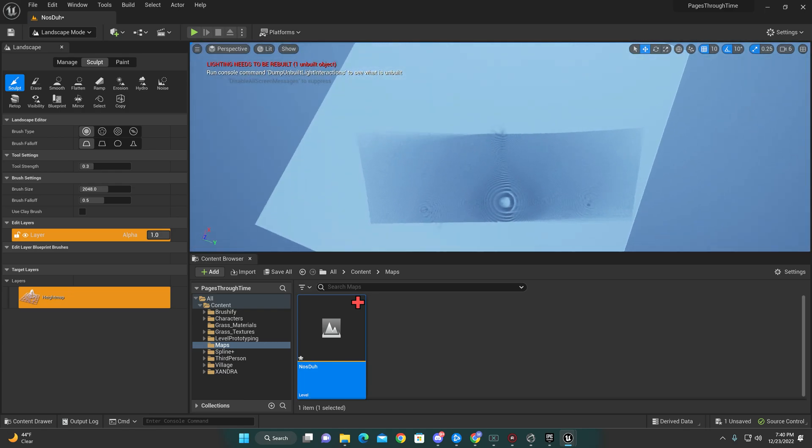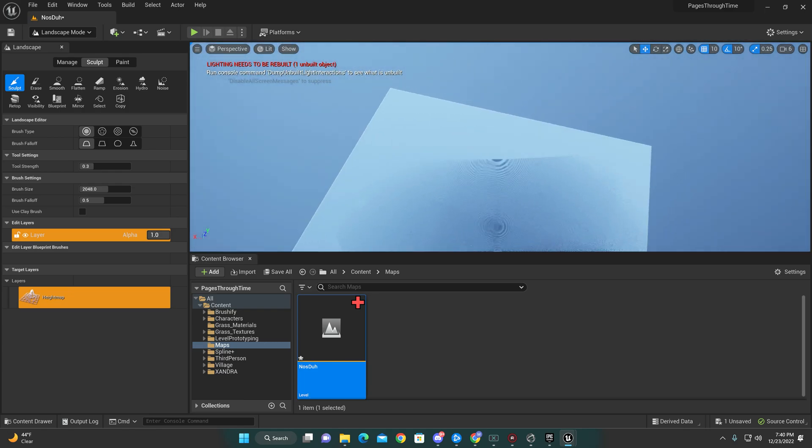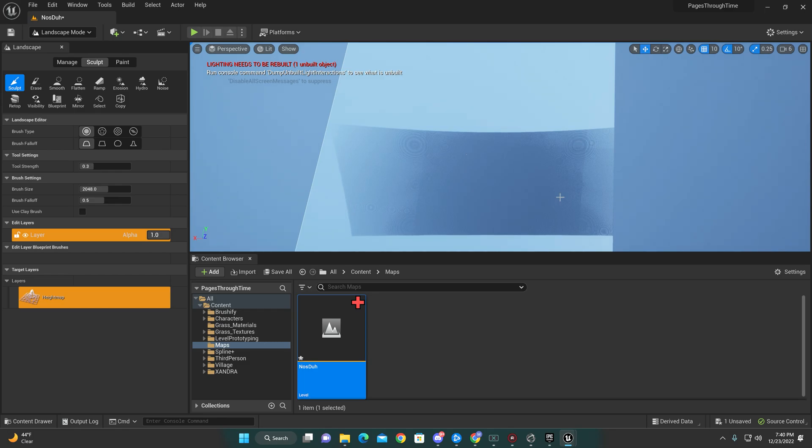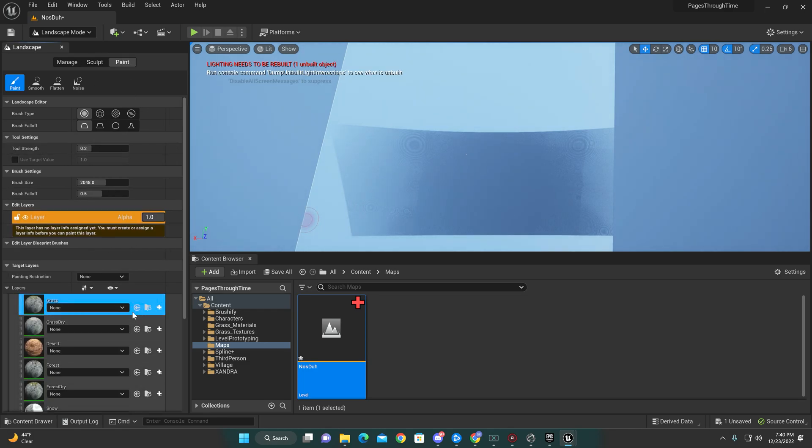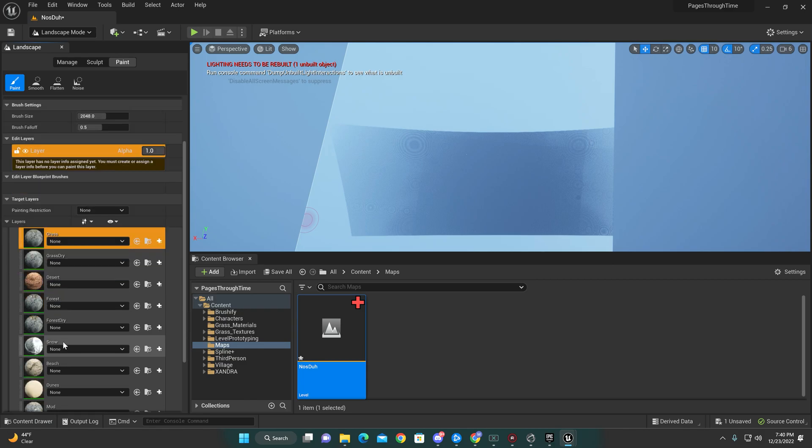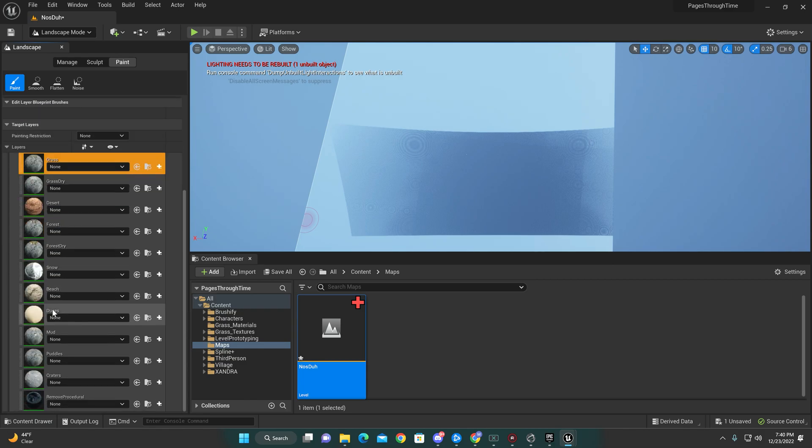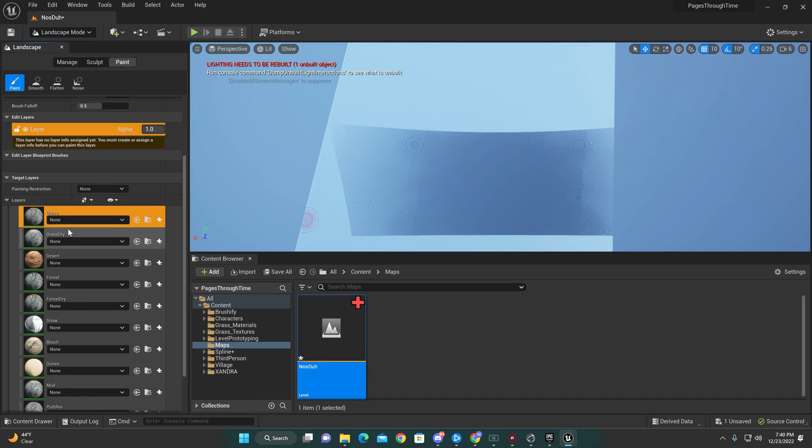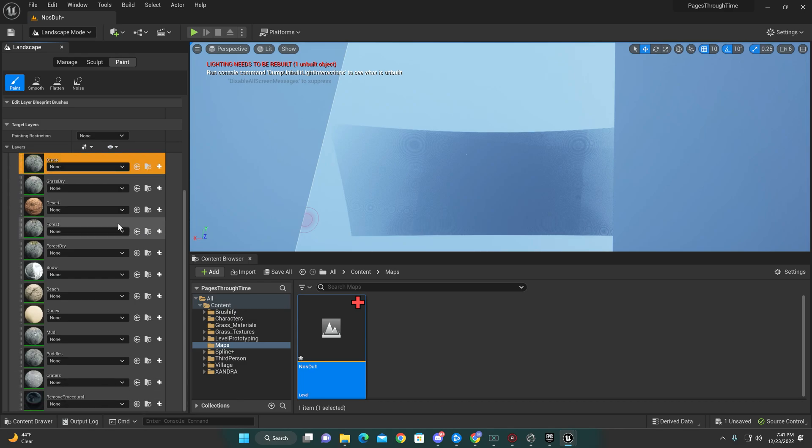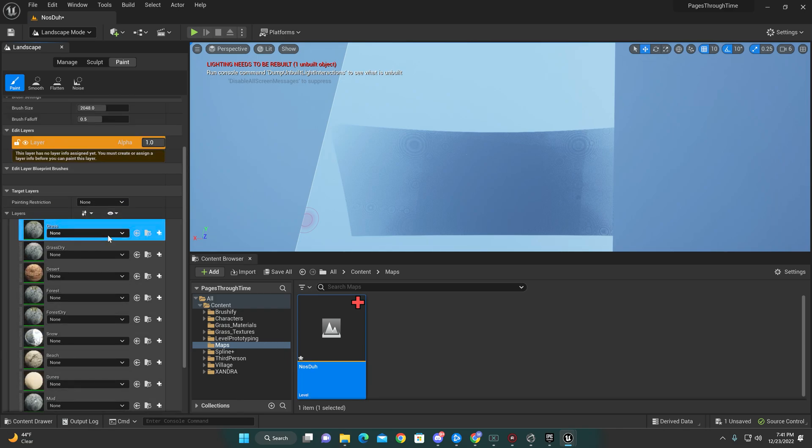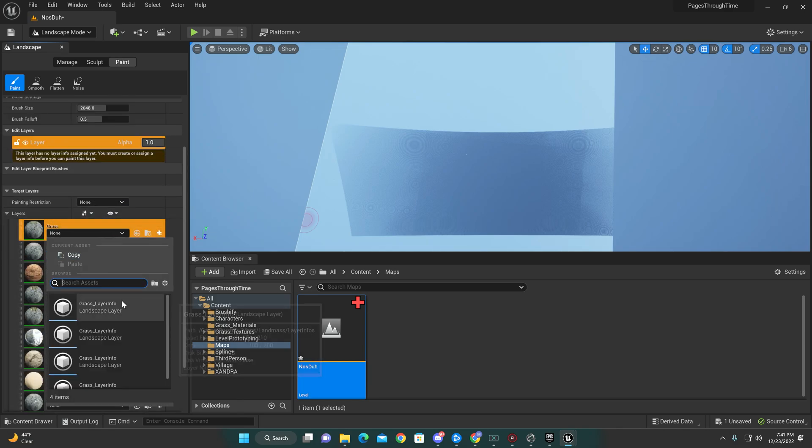This is pretty much what we come into. So it does not look like we have any grass or anything like that yet. The reason why is we have to do the paint and we actually have to set our layers. Basically what we're going to do with that is the only layer I'm going to really set right now is the grass layer.